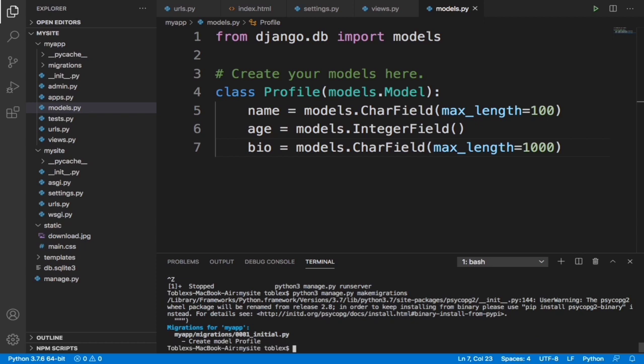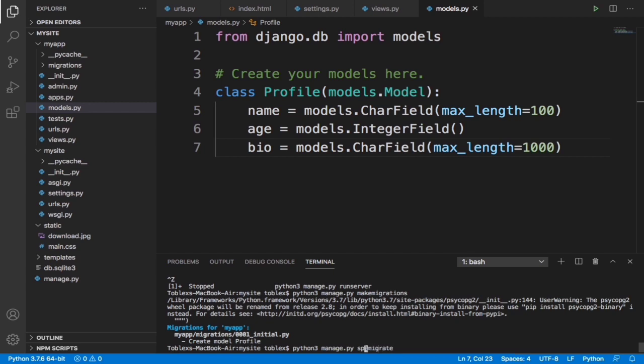It has successfully made a migration. Now let's migrate it. I'm going to type python3 manage.py - follow me guys - sqlmigrate. It's supposed to be sql not spl. sqlmigrate my app 0001.